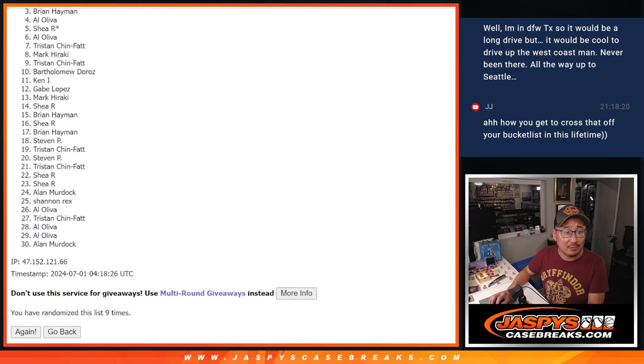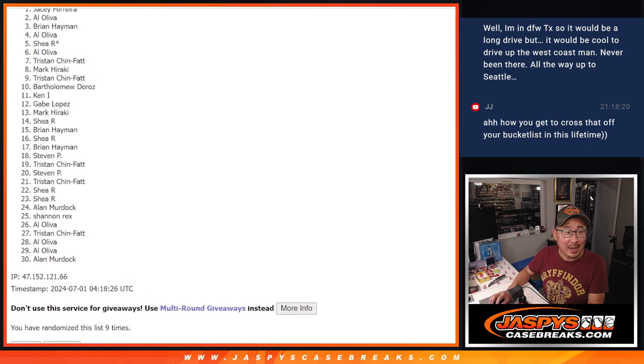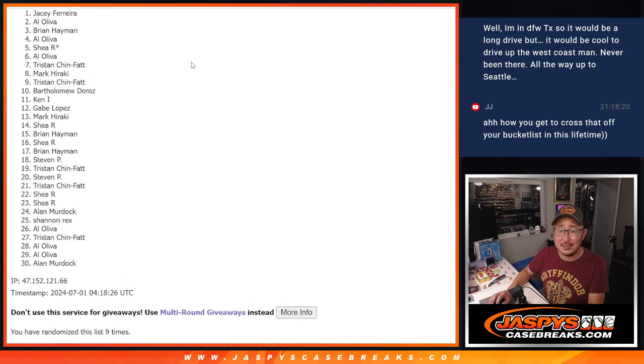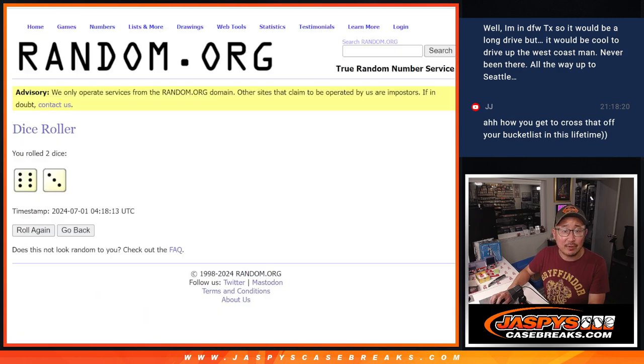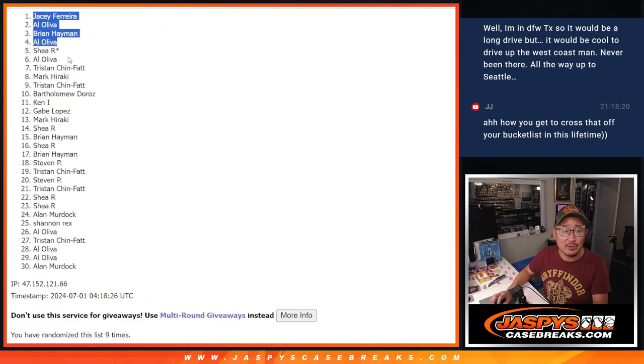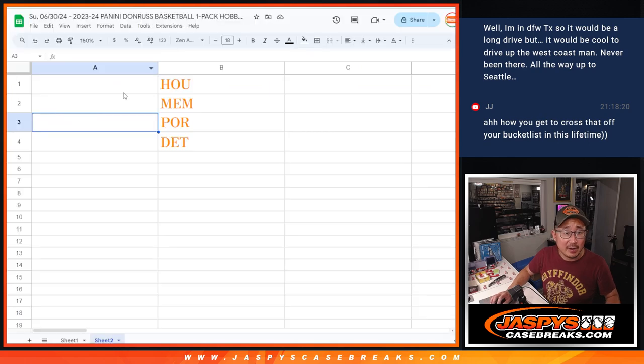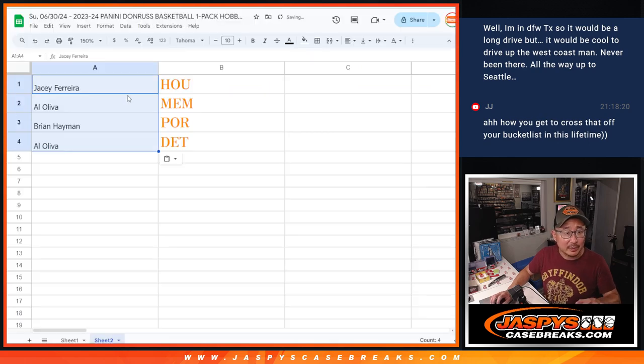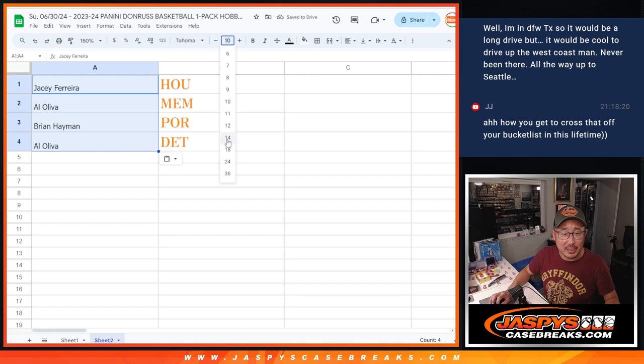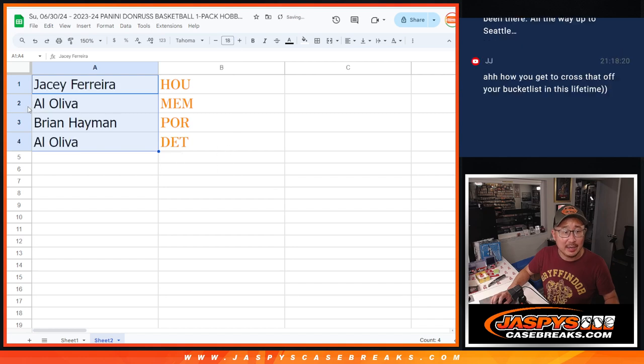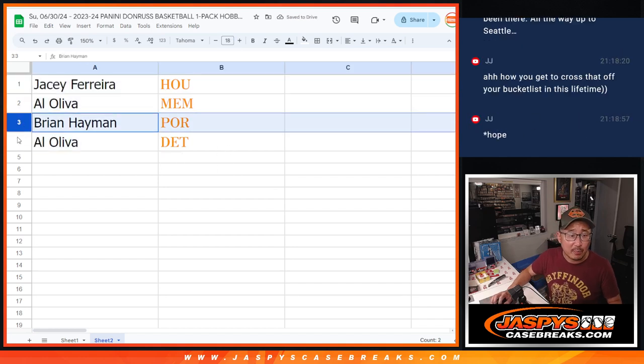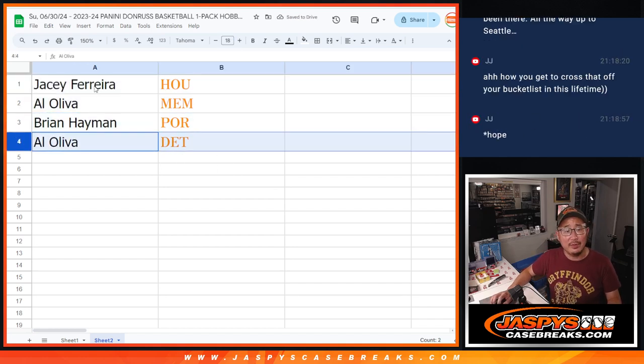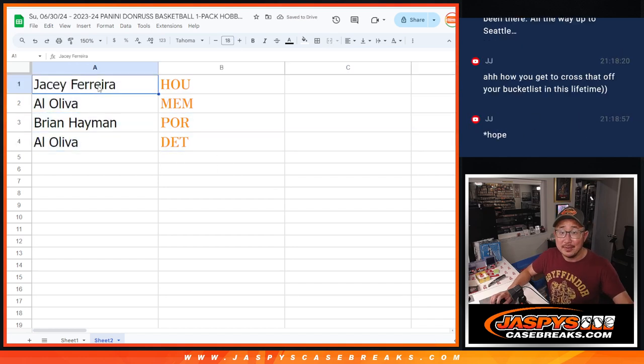Congrats, Al, Brian, Al, JC. Congrats to the four of you. After nine, we'll see you in the next video. Actually, let's show you right there. So JC, you've got Houston, Al with Memphis, Brian with Portland, Al with Detroit. Thanks, guys. See you in the next video. JaspiesCaseBreaks.com.